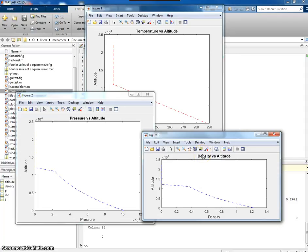That's how you would write a function to calculate the standard atmospheric conditions.